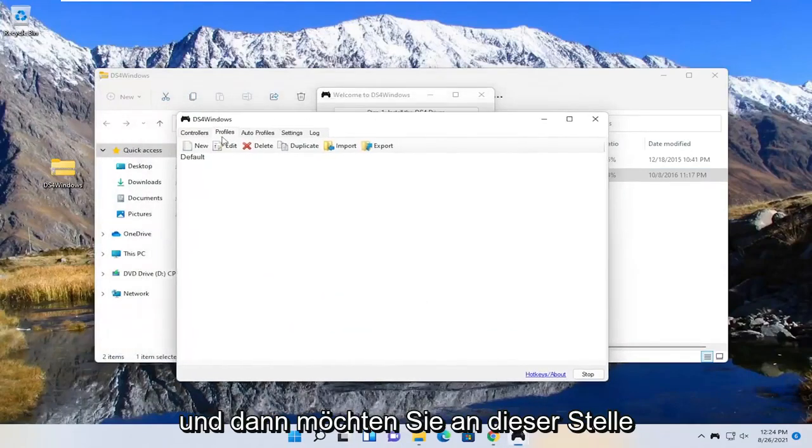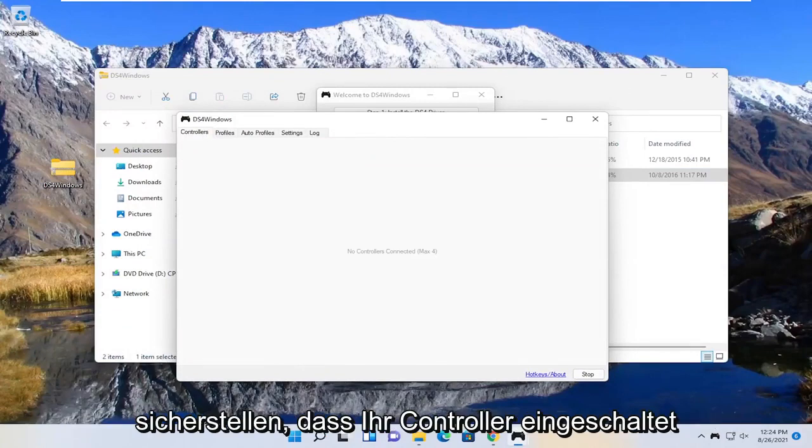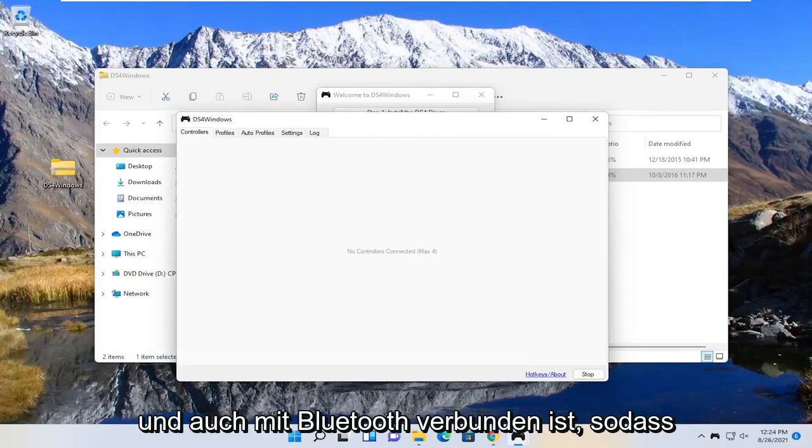And then at this point you want to go ahead and select the controllers tab, and make sure your controller is turned on, and it's also connected to Bluetooth.